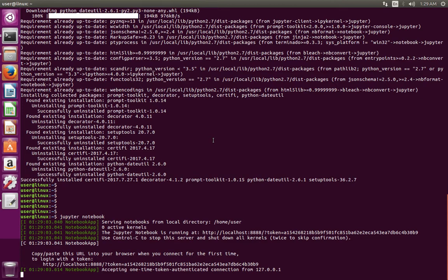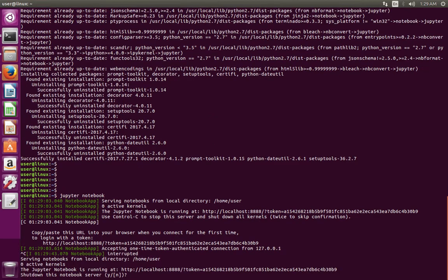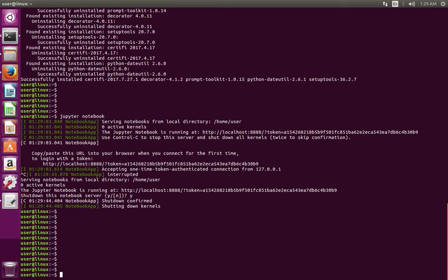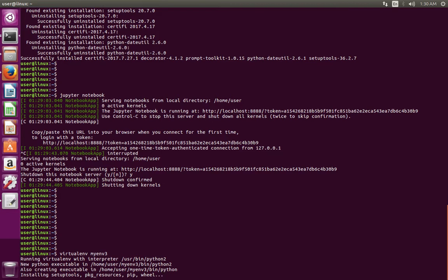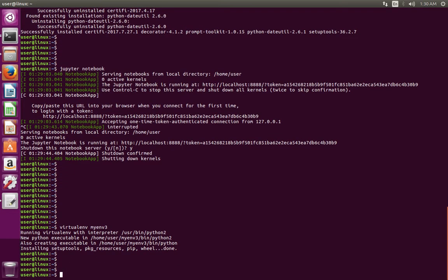Let me stop Jupyter Notebook. Then I am going to create a new virtual environment. Run: virtualenv myenv3. Now I have created a new virtual environment named myenv3. Next, I am going to activate this virtual environment. You can use this command: source myenv3/bin/activate.